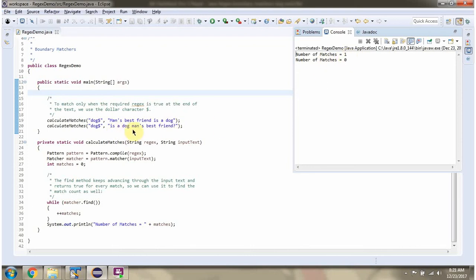In this input text, dog is not there at the end of the input text. So we will get number of matches as 0. Here you can see the output.